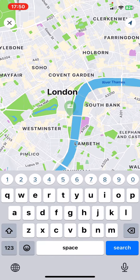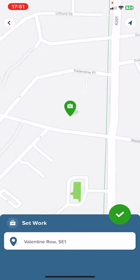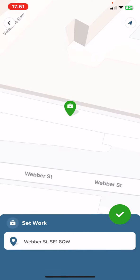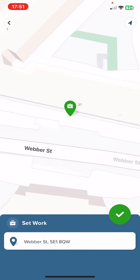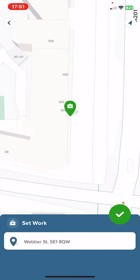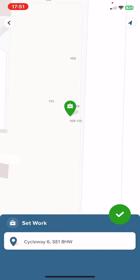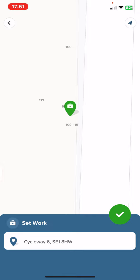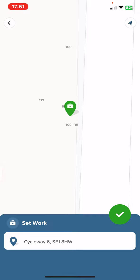And to set your work address you can either search for the place or just find it on the map. It has this little green button that you can drag and just place it at your workplace's address pretty precisely.